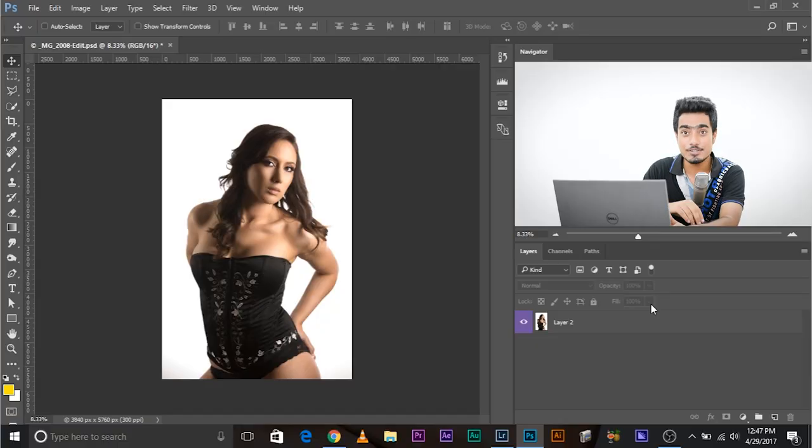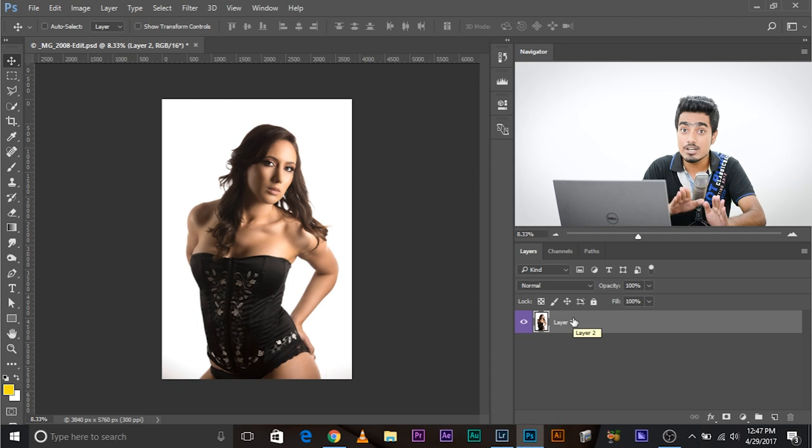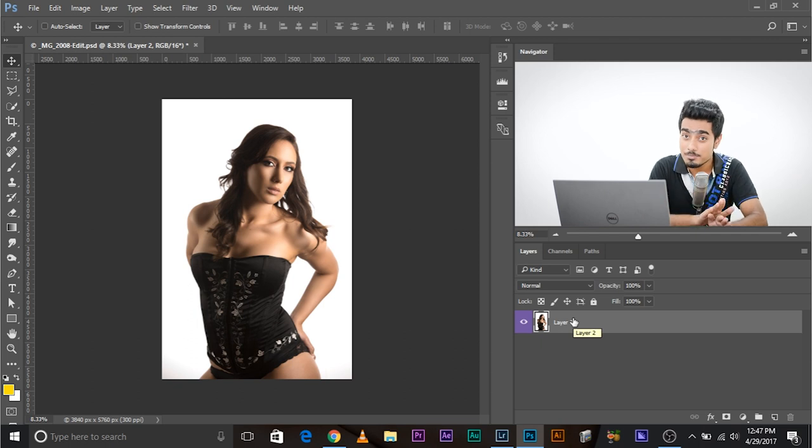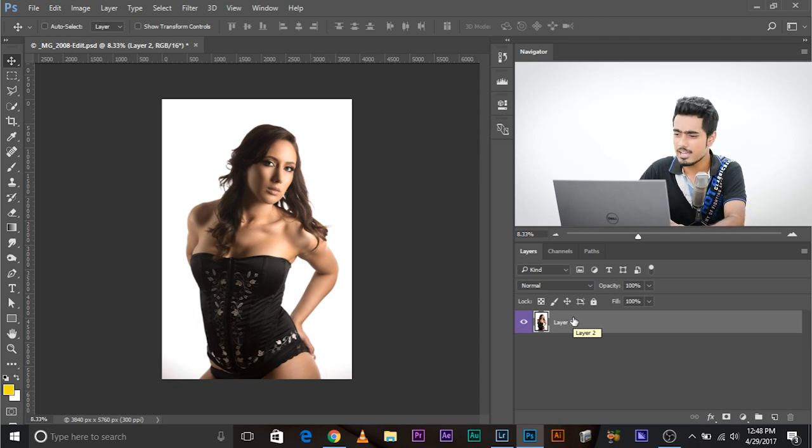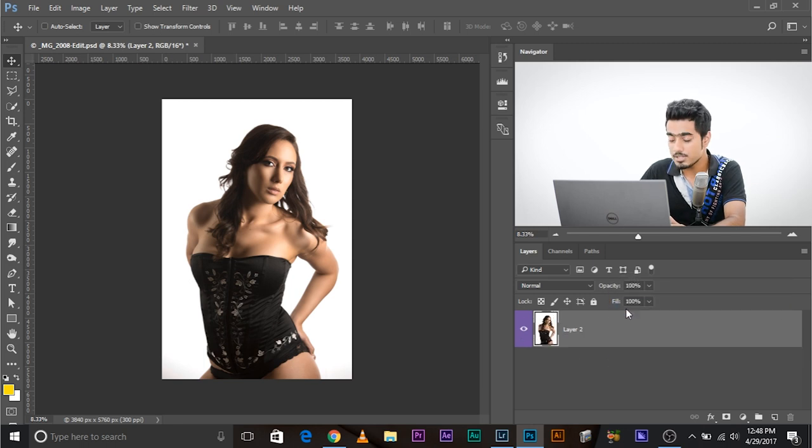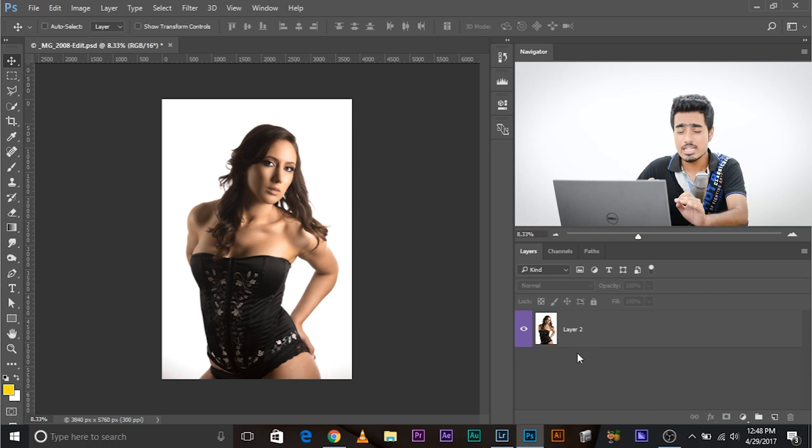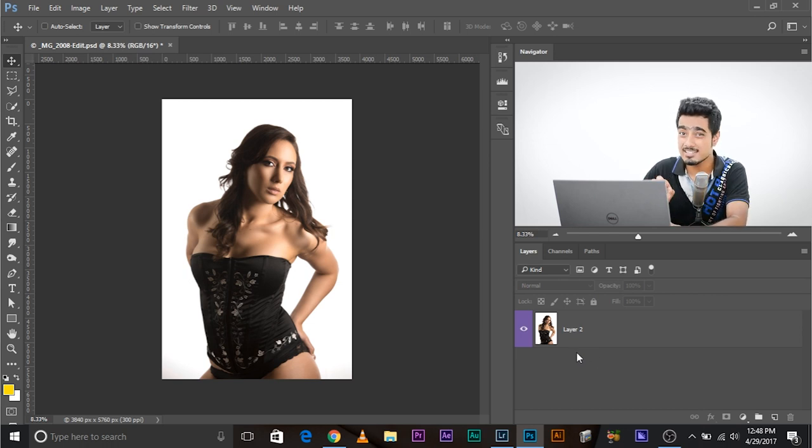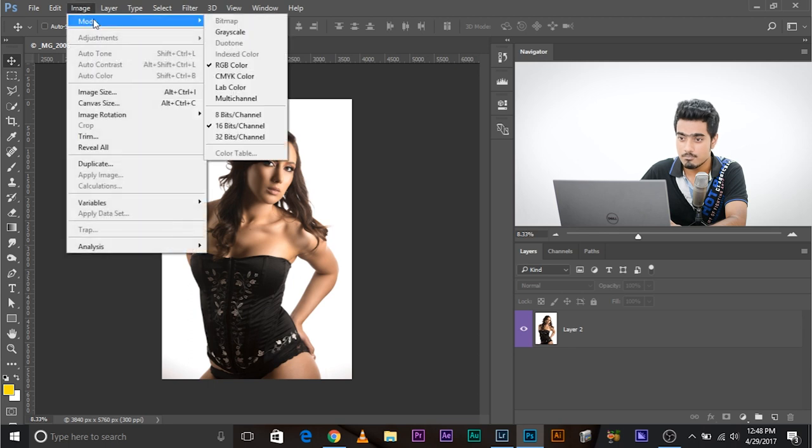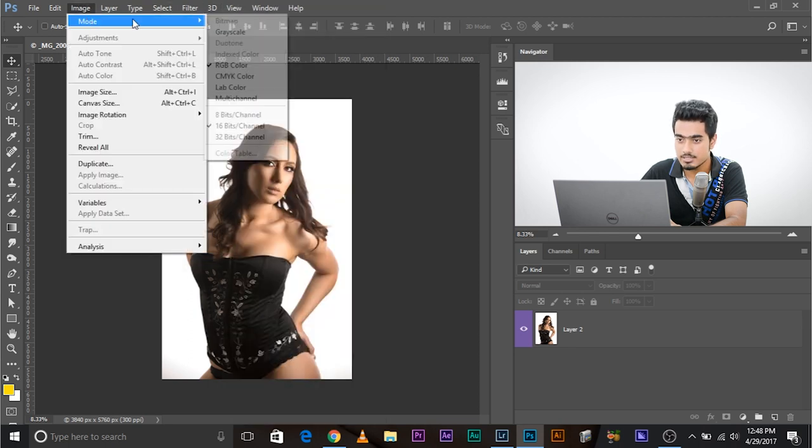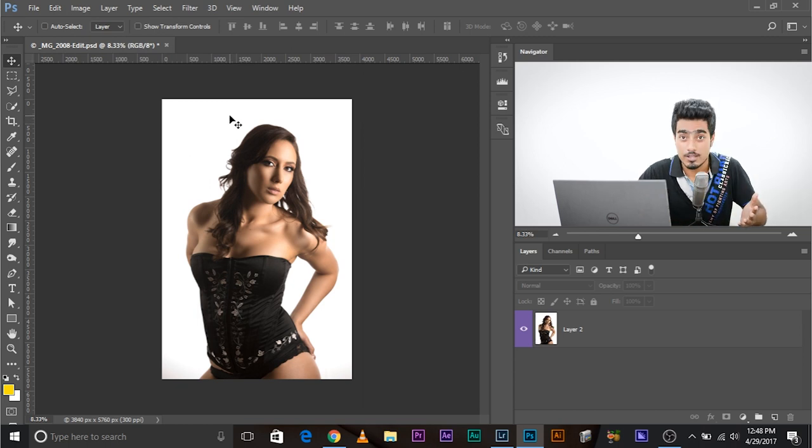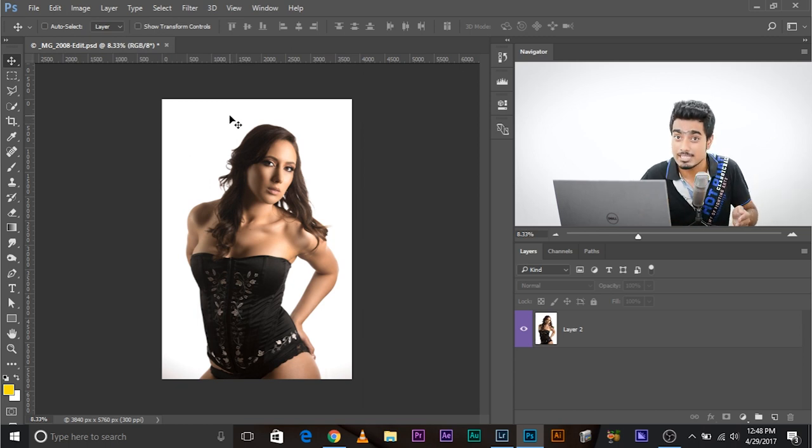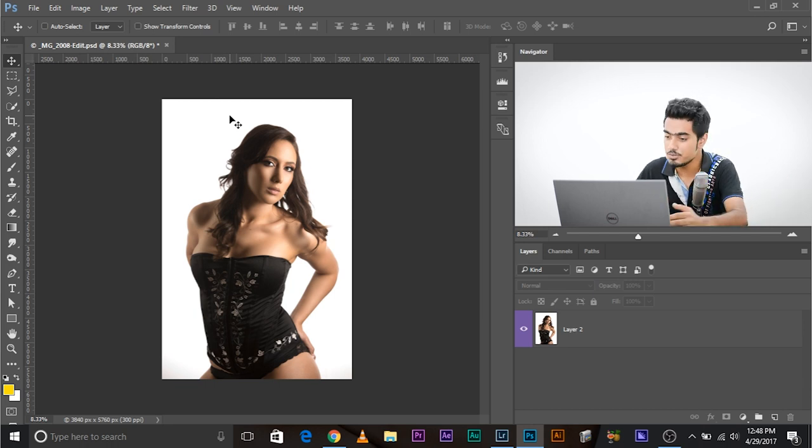So the first thing that you need to do, you need to convert the layer in which your model is into a smart object. You can right click here and go to medium thumbnails. And before you do anything, make sure your image is 8-bit. Go to image mode and from 16-bit change it to 8-bits. This makes things a lot faster and some filters are not applicable to 16-bit images.